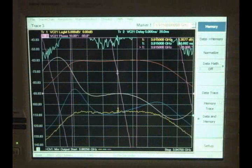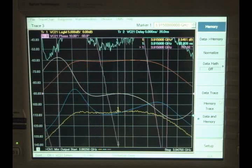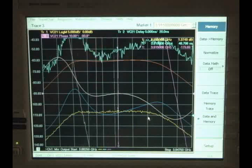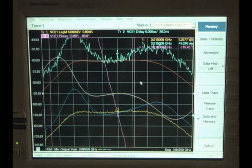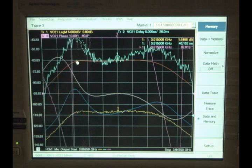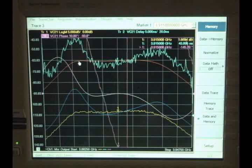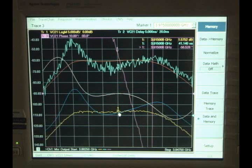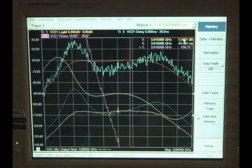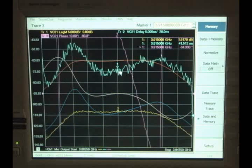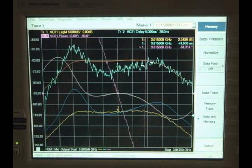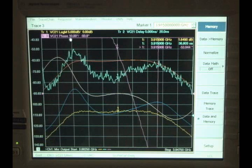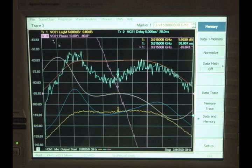So now that we've disconnected the time base between the two instruments, we notice that the measurement has, all the measurements have degraded significantly. These traces here are the memory traces of the good state when everything was phase synchronous. So here's our orange trace was the magnitude. You see that it's way down here now reading one and a half dB instead of 25 dB. Here's our group delay trace here, nice and clean. Here it is now, and it's clearly off. It's at 41 nanoseconds instead of being at 20 nanoseconds. And you can see our phase trace is also moving around quite a bit.